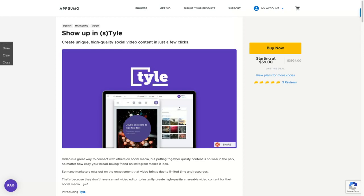Hey guys, let's go to one more AppSumo review. Now, taking a look at Tyle.